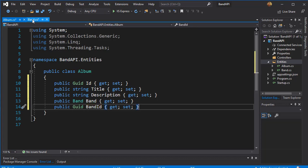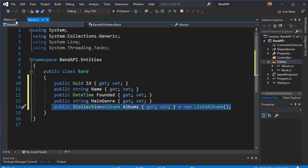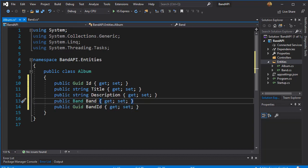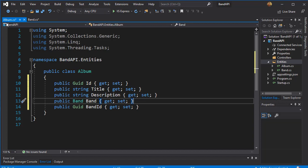So these are our two entities for the band and for album. And next we can use some attributes for the properties to, for example, limit the length of the title or the description and also establish the foreign key in the album in order to establish the relationship between band and the album. So let's do that next.